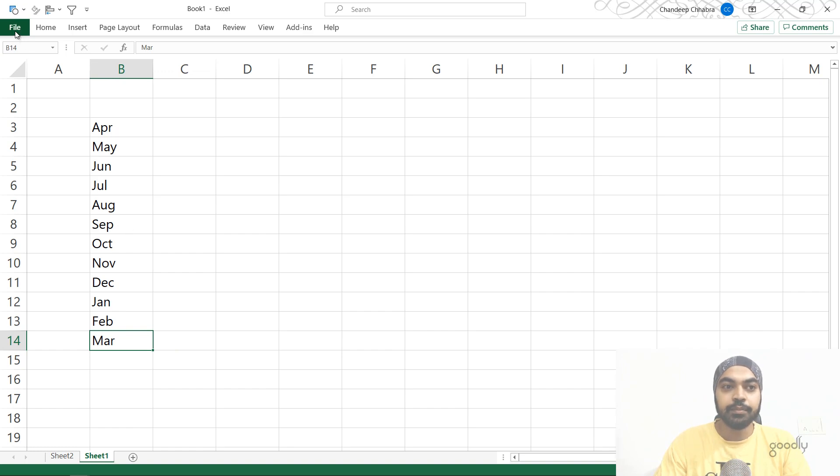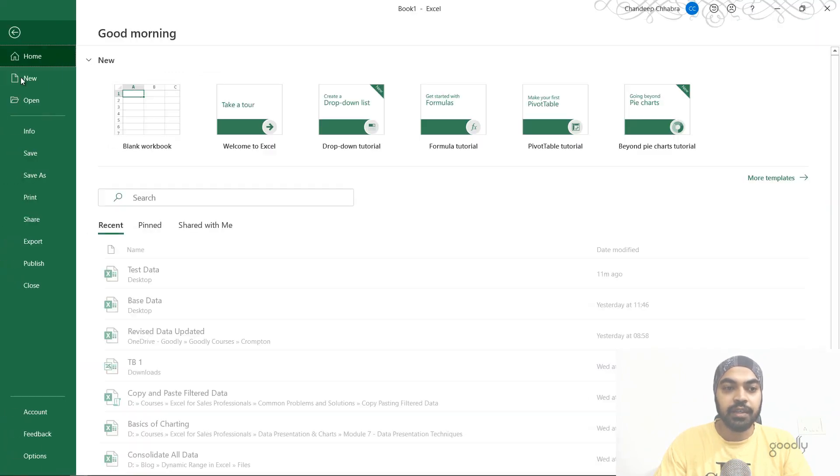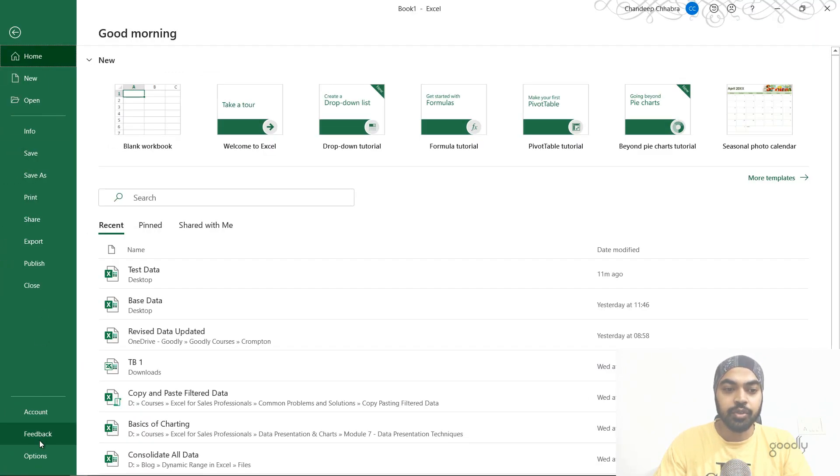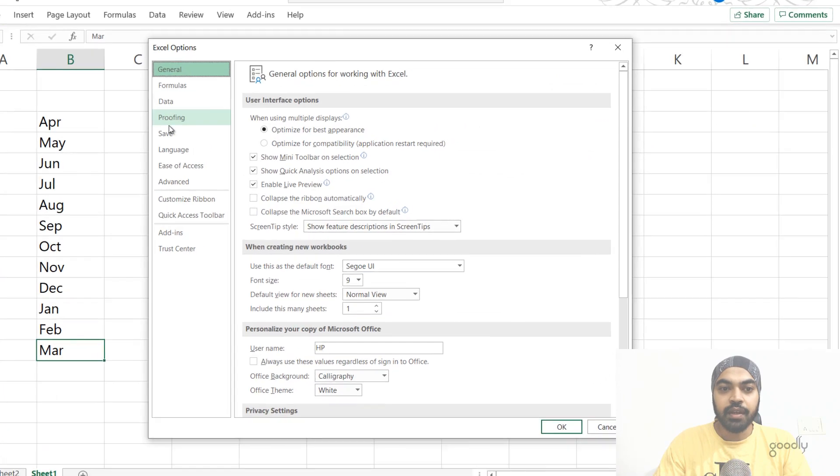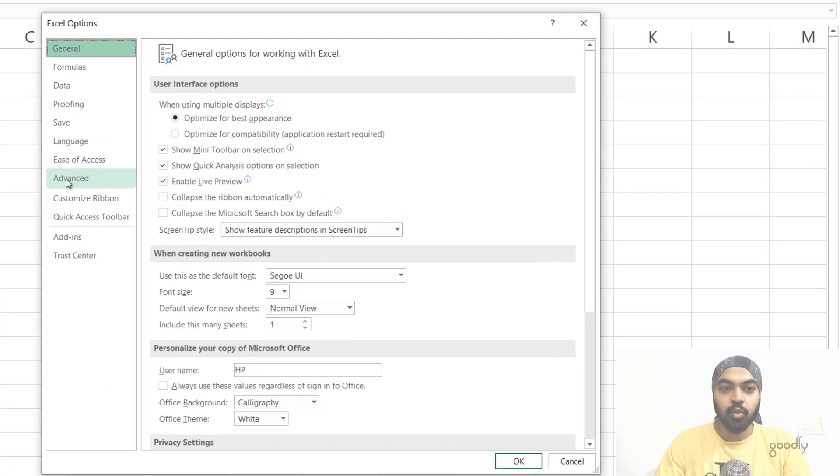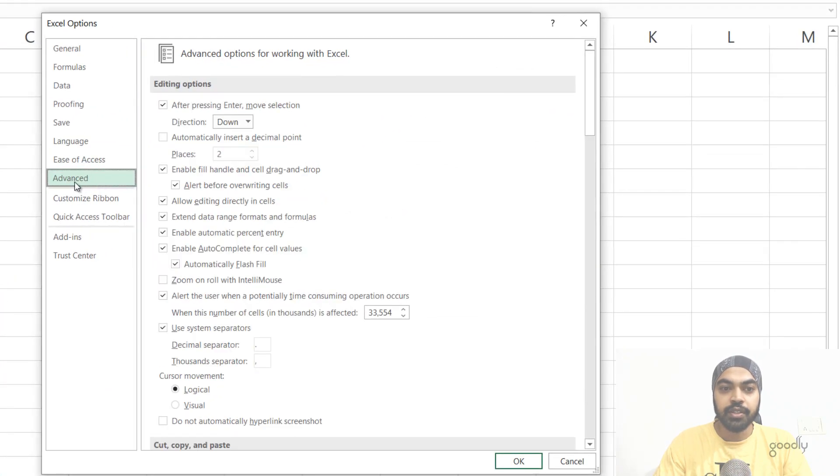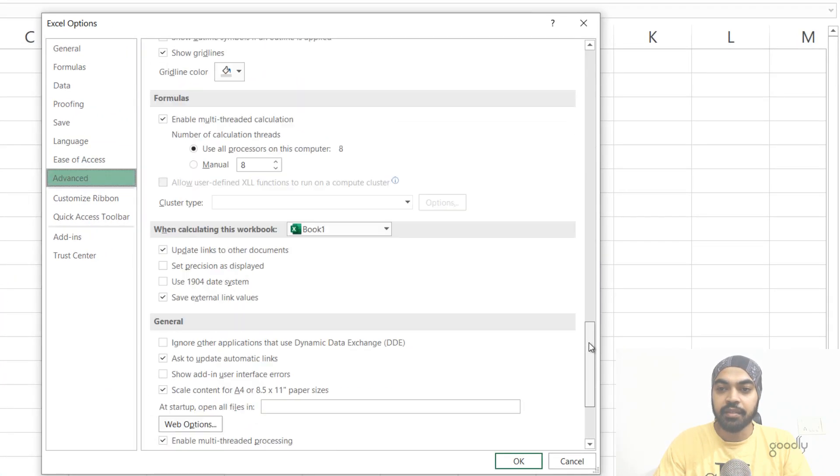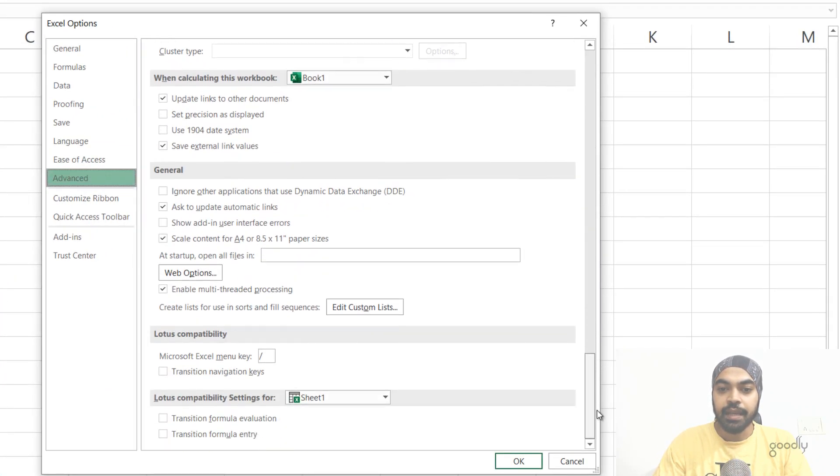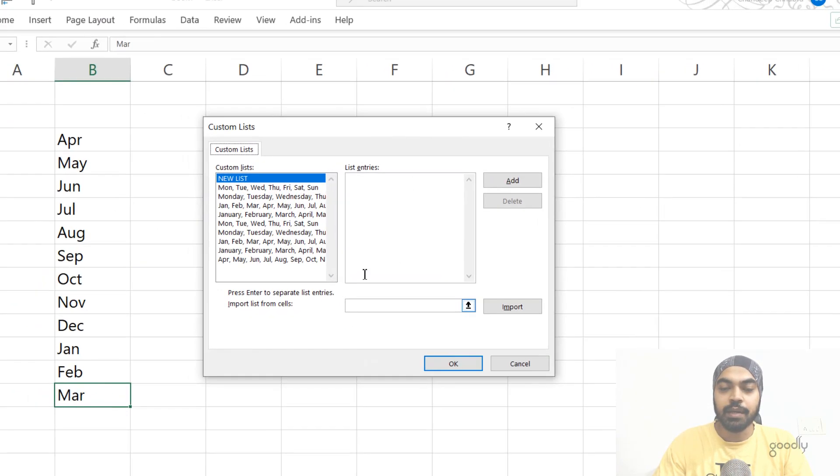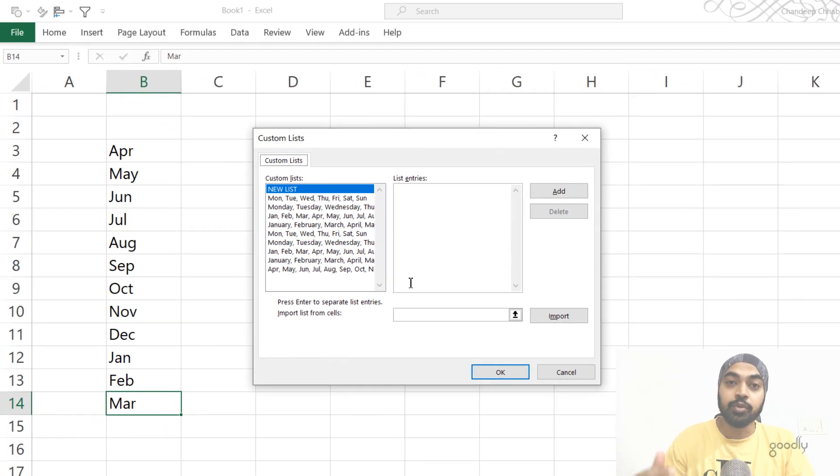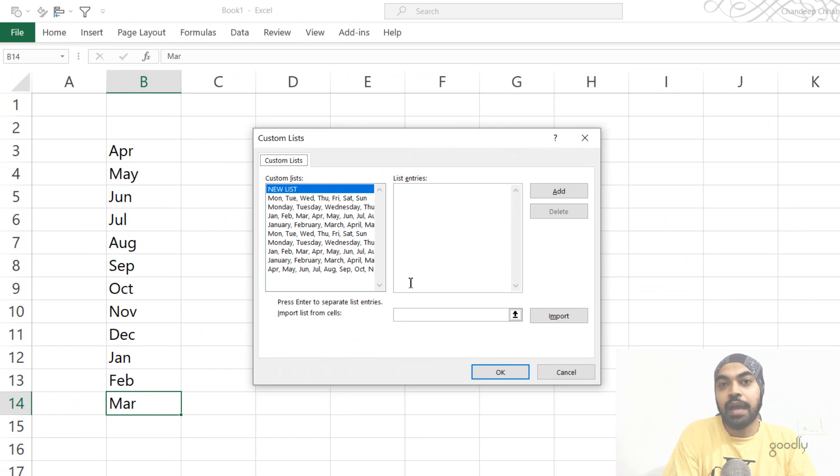After I've written this, I'm just going to go to the file. I'm just going to go to the options right here. Over there, I am just going to go over to the advanced and right here, I'm just going to scroll down right at the bottom and come to edit custom list. I can just click here and this opens up how would you like to sort your data if you have a custom order?